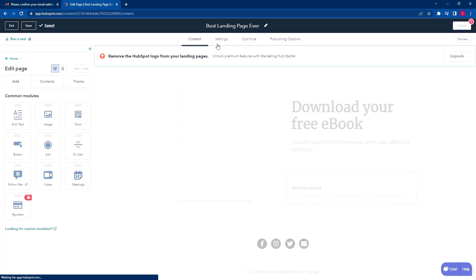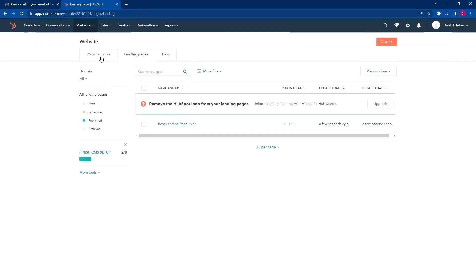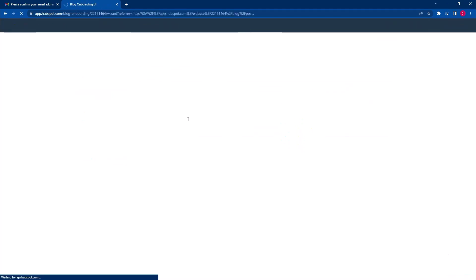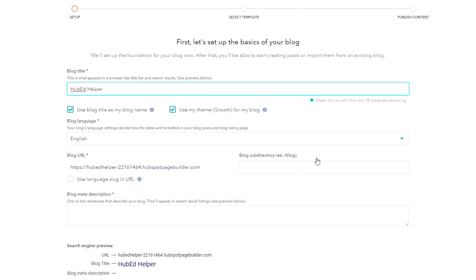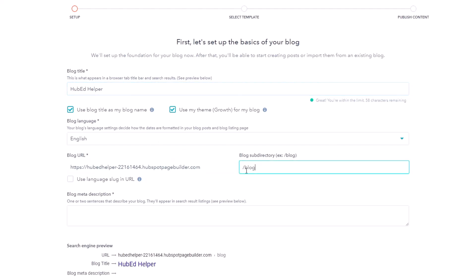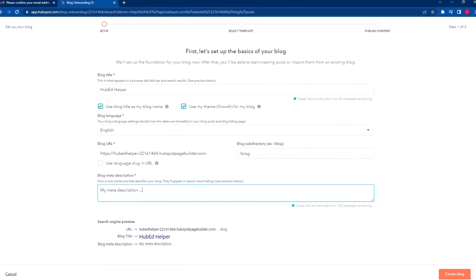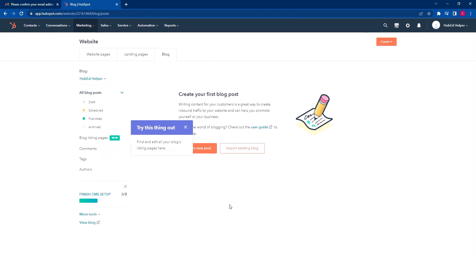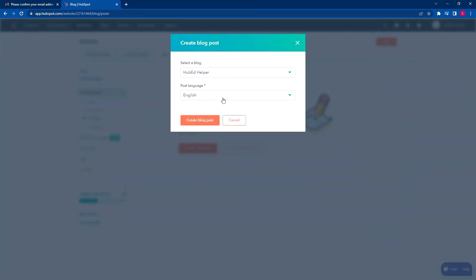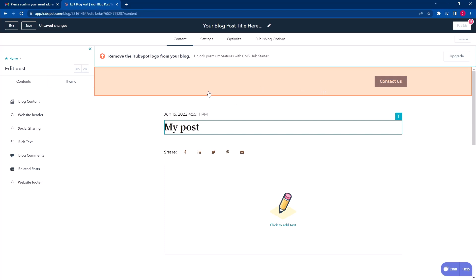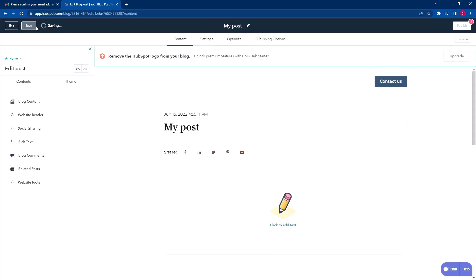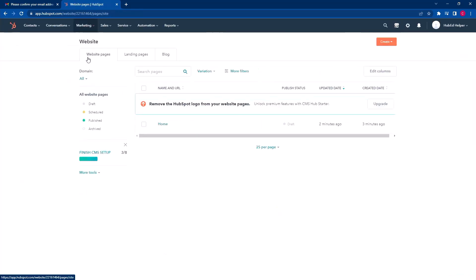Now in other videos we go through settings, optimization, and publish options. But the exciting thing is we now have a website page and a landing page for free. We can also go to Blog and set up your blog. This runs you through some things — we'll do 'HubEdHelper,' pick all the settings we want, maybe the URL slug is 'blog,' give it a meta description, and then create your blog. It'll say select a template. We close that out, create a new post, type in a title like 'helper English,' create post, start writing, save it, and hit exit. Now we literally have a website, a landing page, and a blog.